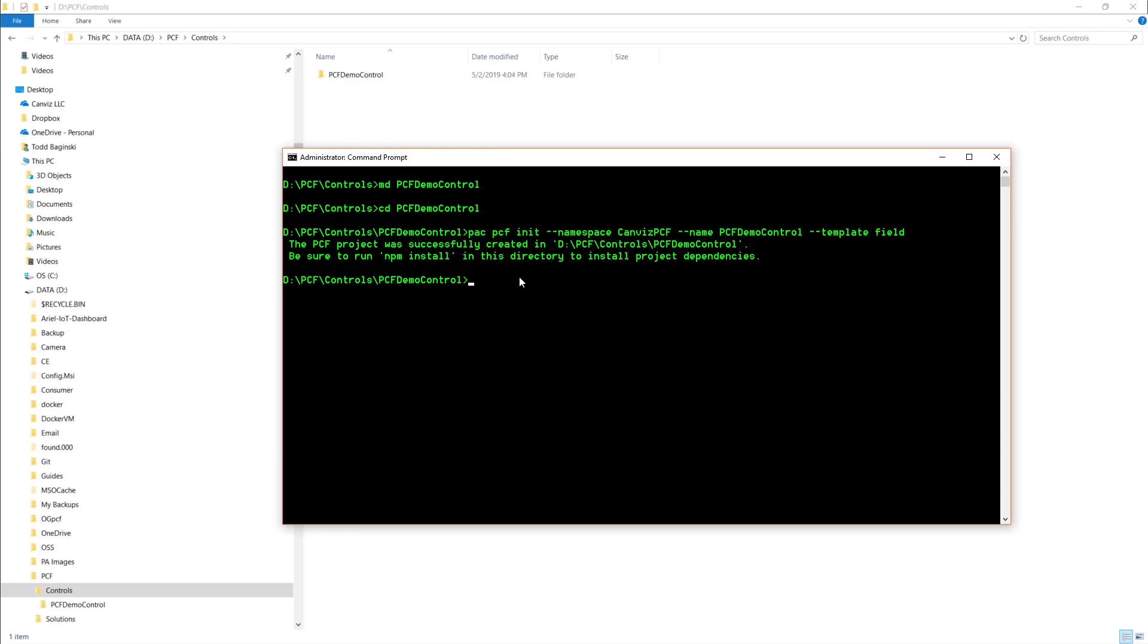You can see it is PAC, PCF init and then pass in the namespace parameter. In this case, I'm calling it canvas PCF. I give my control a name. In this case, it's PCF demo control and then I pick the template of the type of project that I'd like to create. In this case, I chose the field type.